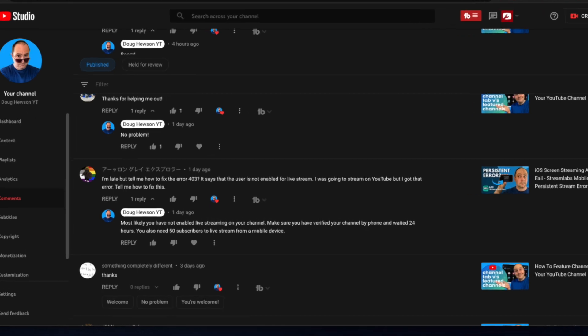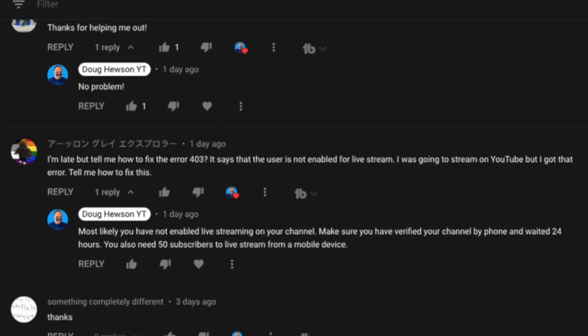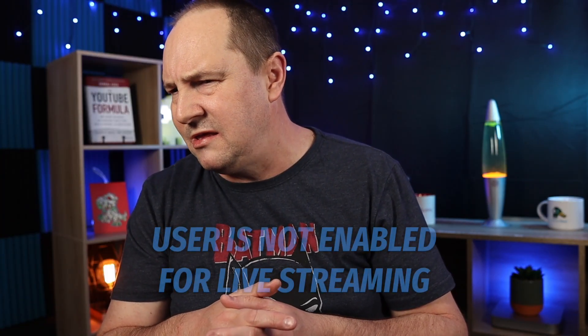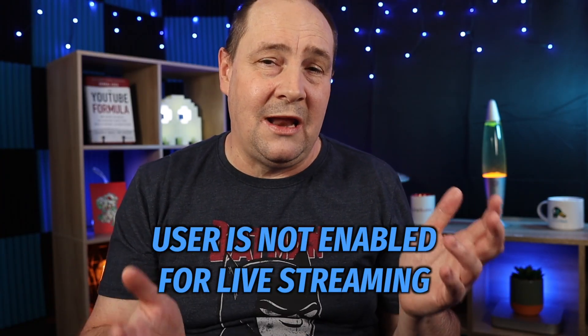We've got a comment on screen from a channel whose name appears to be in Japanese, so I can't shout them out. But it says: 'I'm late, but tell me how to fix error 403.' If you know anything about Streamlabs mobile, that's the error that talks about 'user is not enabled for live streams' — in other words, your channel does not have live streaming enabled.